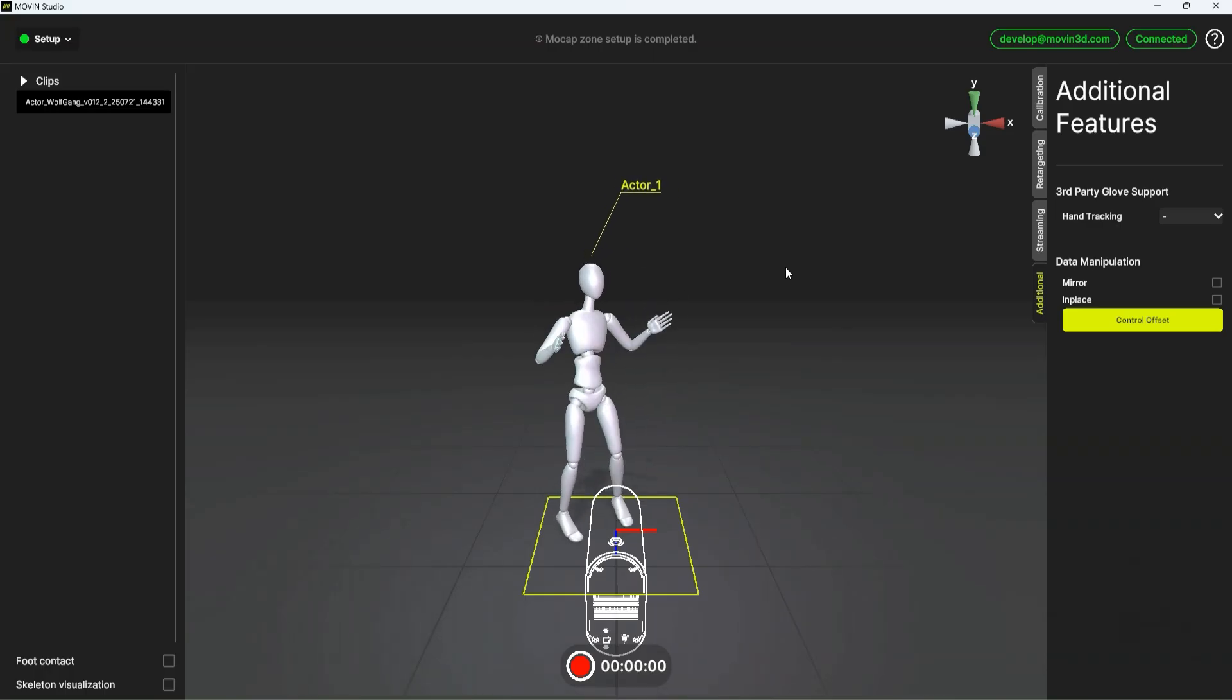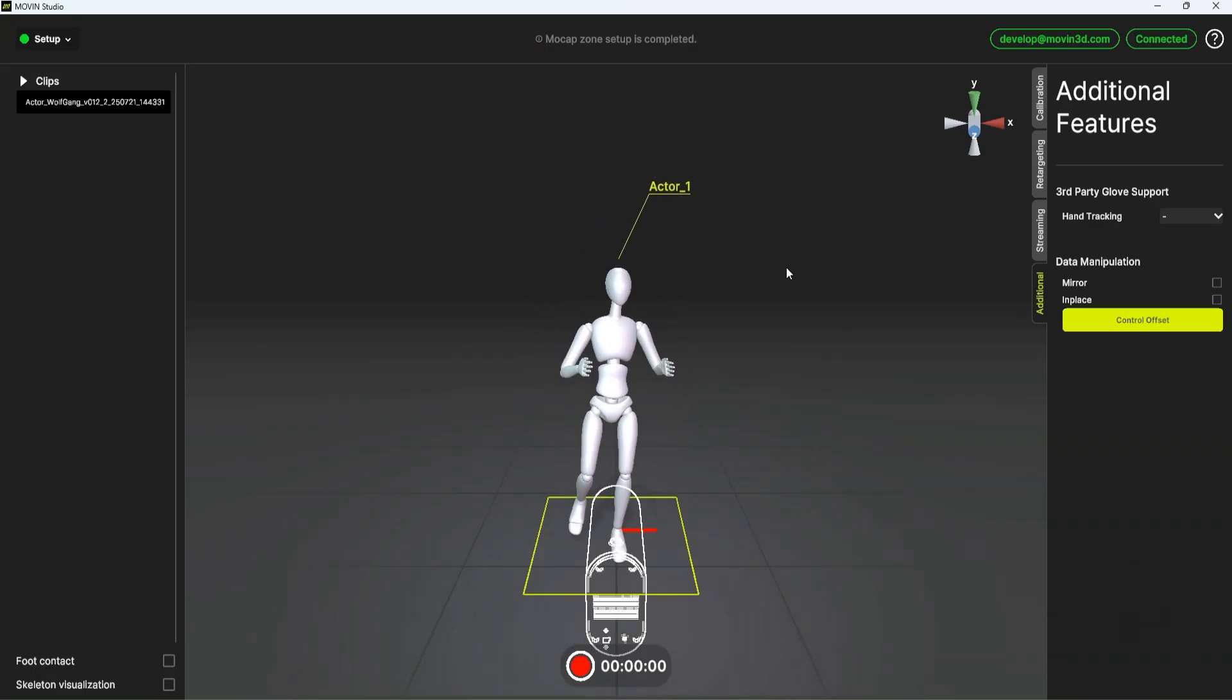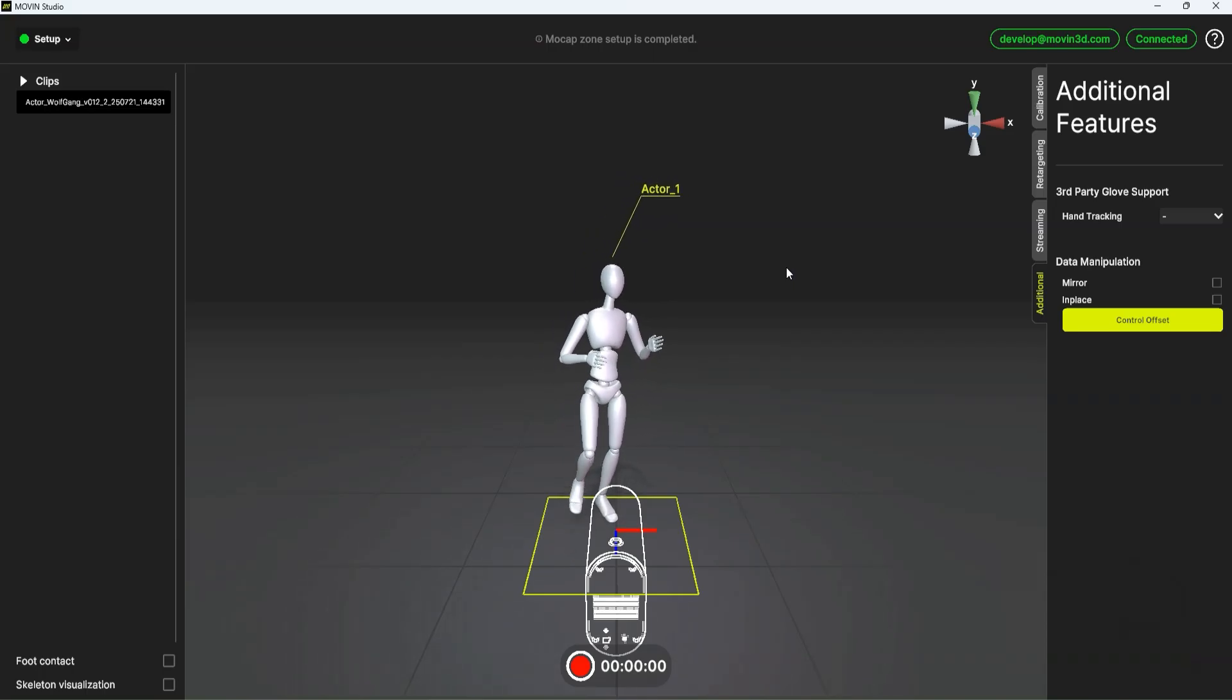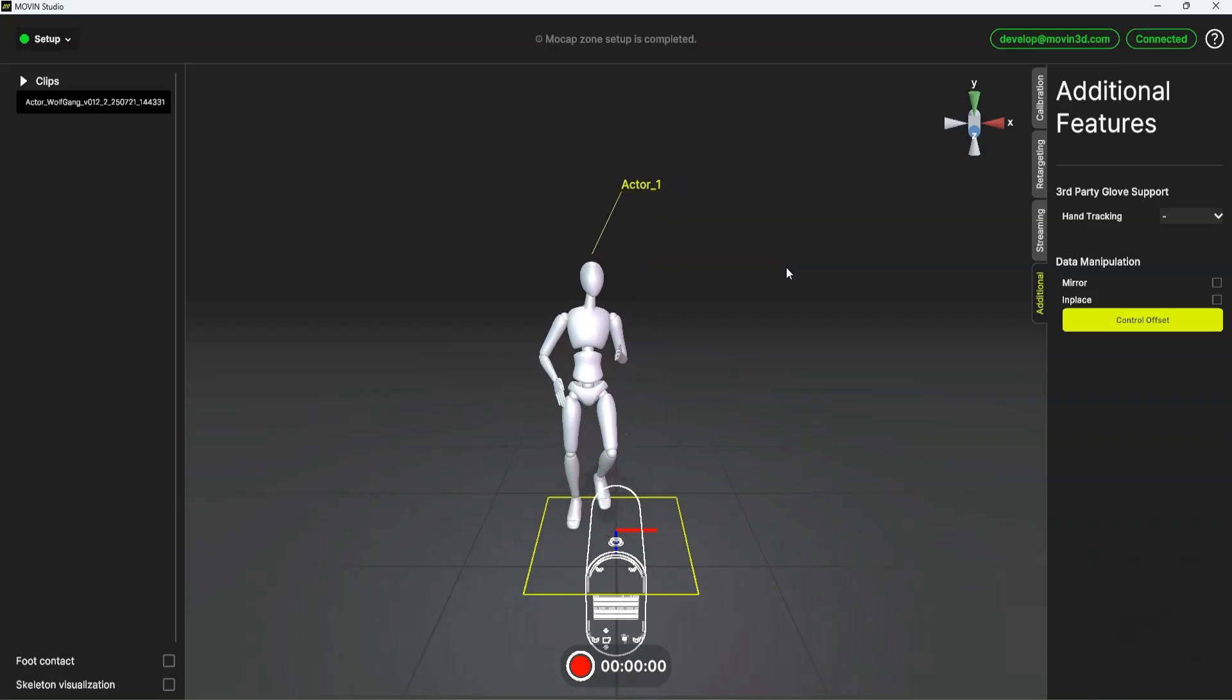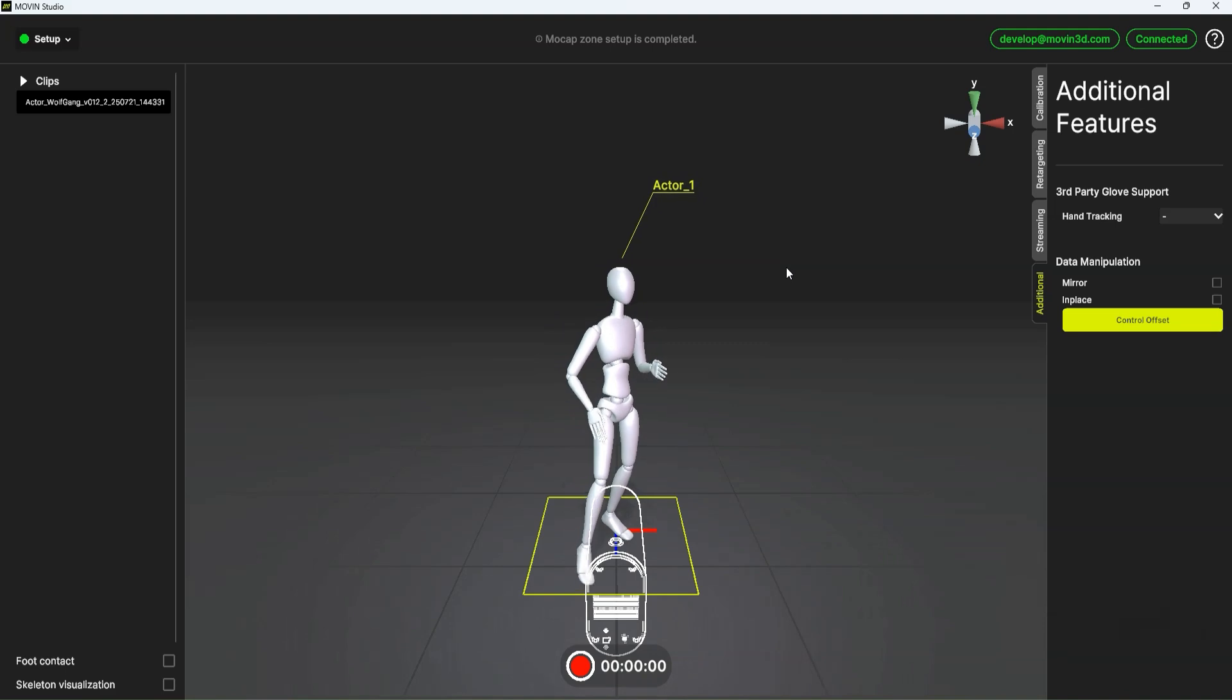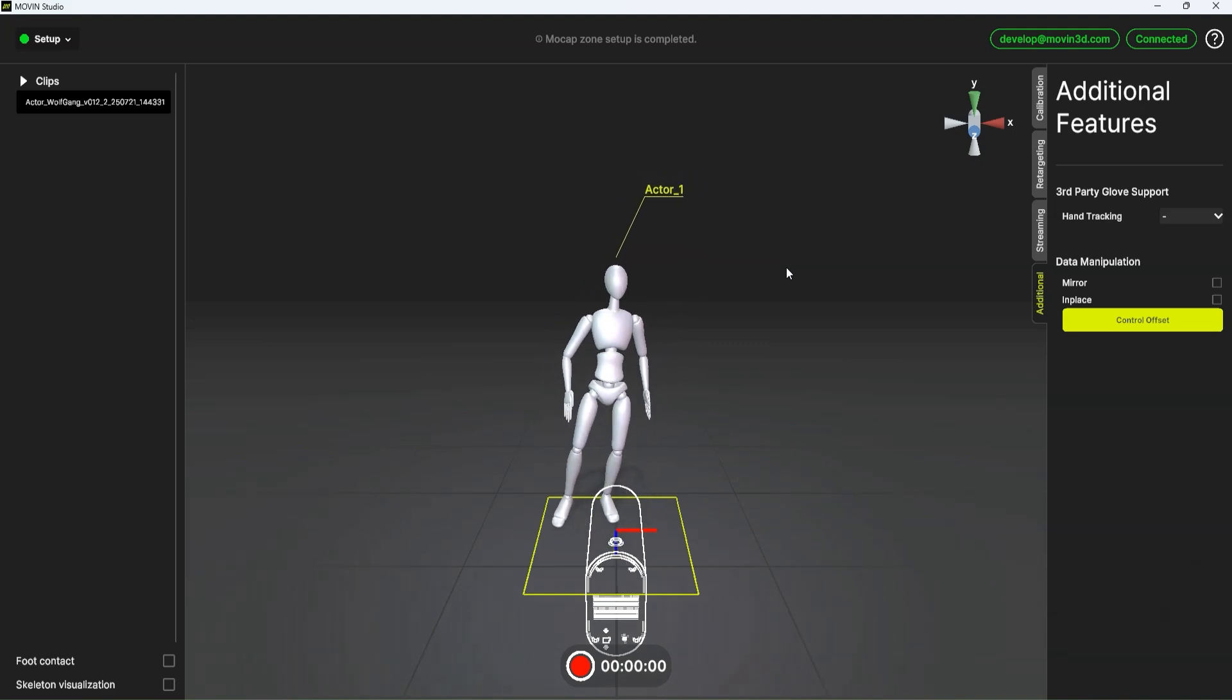And as you can see, the tracking is really impressive, especially for a single camera. And also the foot sliding is really good. One of the biggest things that you have a lot of issue with is foot placement. And this does a really good job at picking up where the feet are.